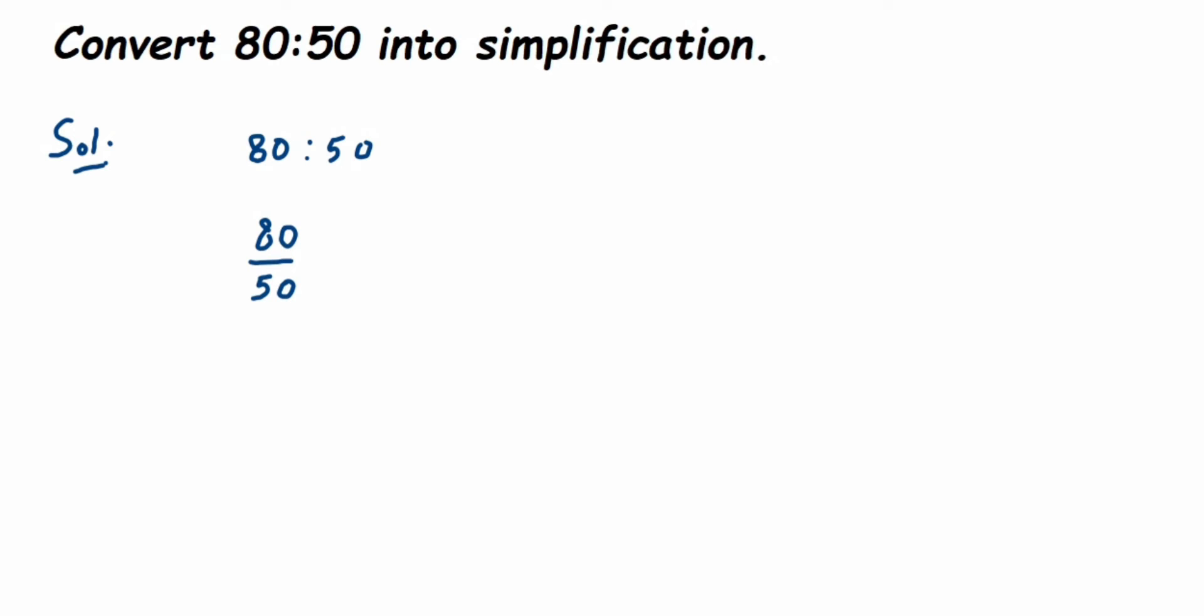Using the common factor method, 80/50 can be written as (8×10)/(5×10). So here, 10 is a common factor.